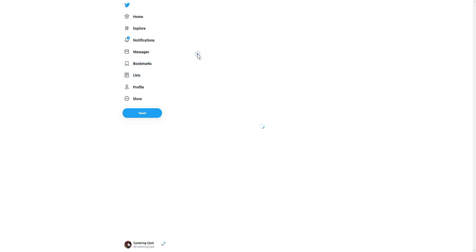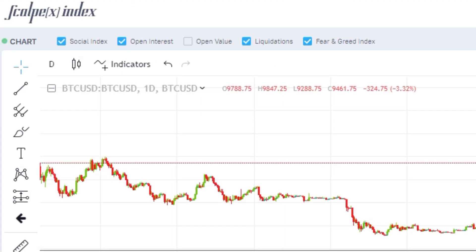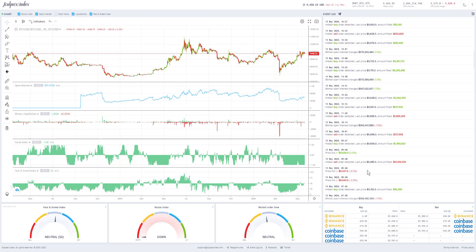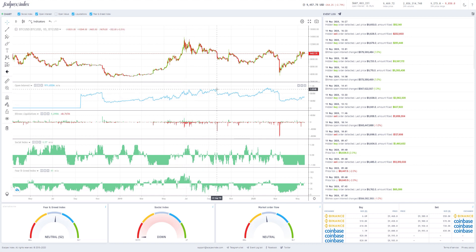This next method is a bit of a hybrid. What we're looking at is Scalp X — they have a social index, market-generated information such as open interest, open value, and liquidations, as well as large passive orders and resting liquidity. They also provide social feedback, taking information from Twitter, Telegram, Discord, and other social platforms. They combine this with market-generated information related to volume, volatility, and momentum to create their own proprietary social index and fear and greed index.